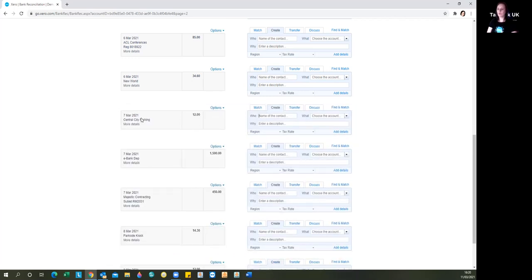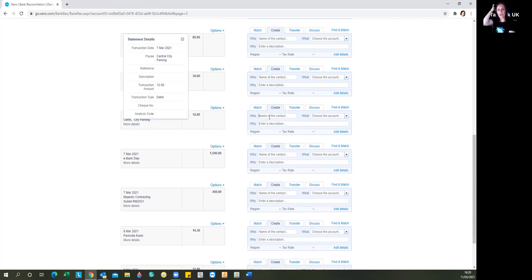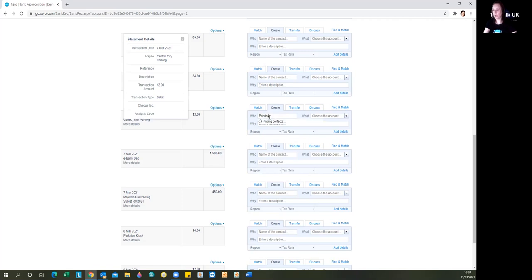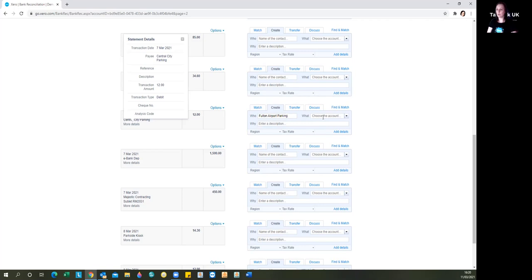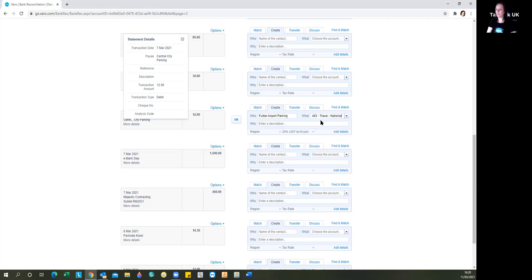So here you can see Central City Parking. We haven't entered a purchase invoice. We're just going to allocate this directly. There's not actually a hard and fast rule as when you must enter a purchase invoice. That would simply be when you want to track the balance outstanding with the supplier. So let's put who we're paying the money to. What is the money being paid for? This is going to be travel.